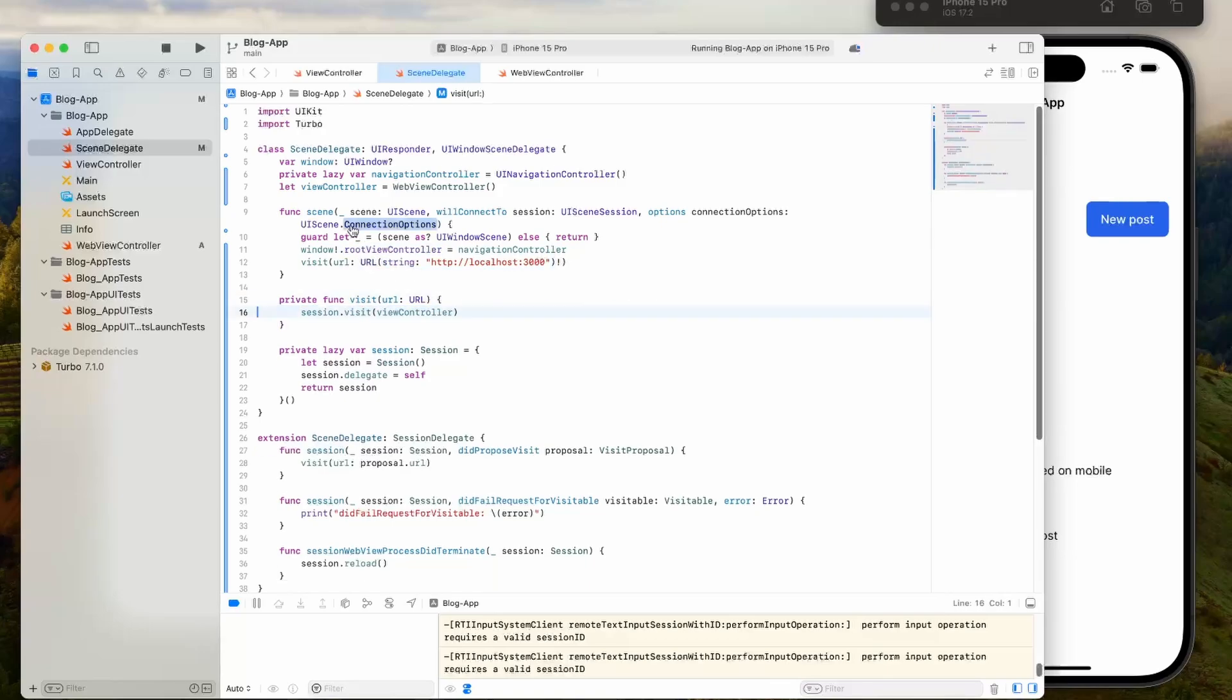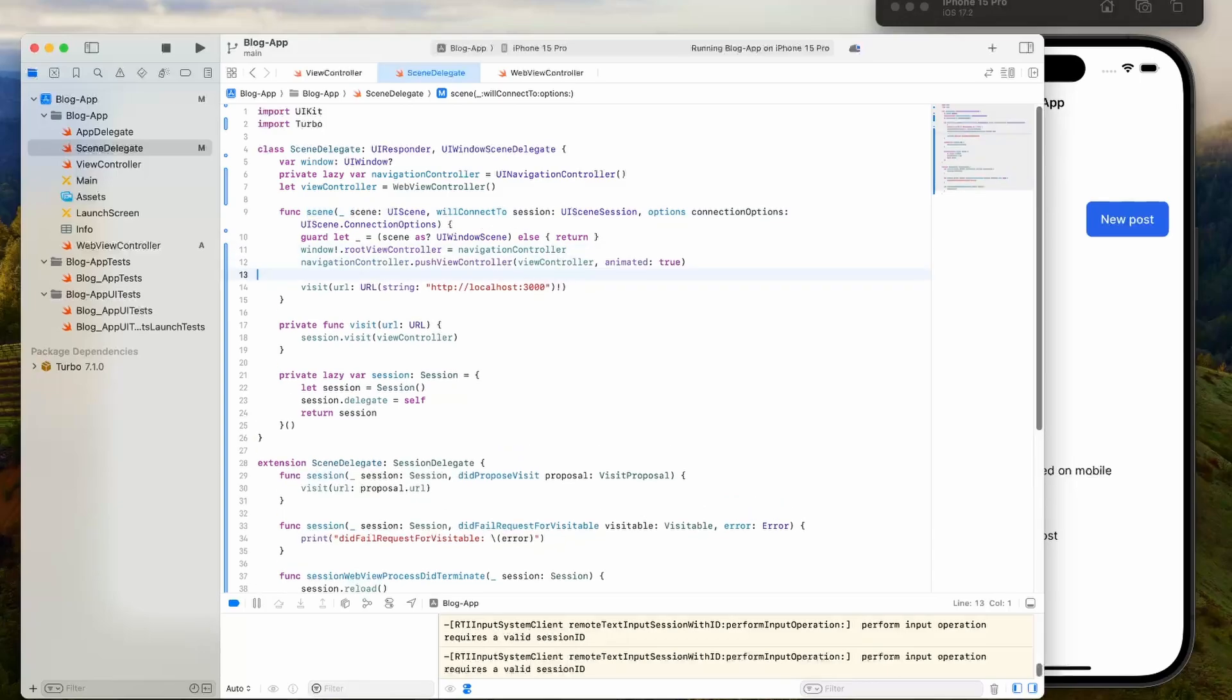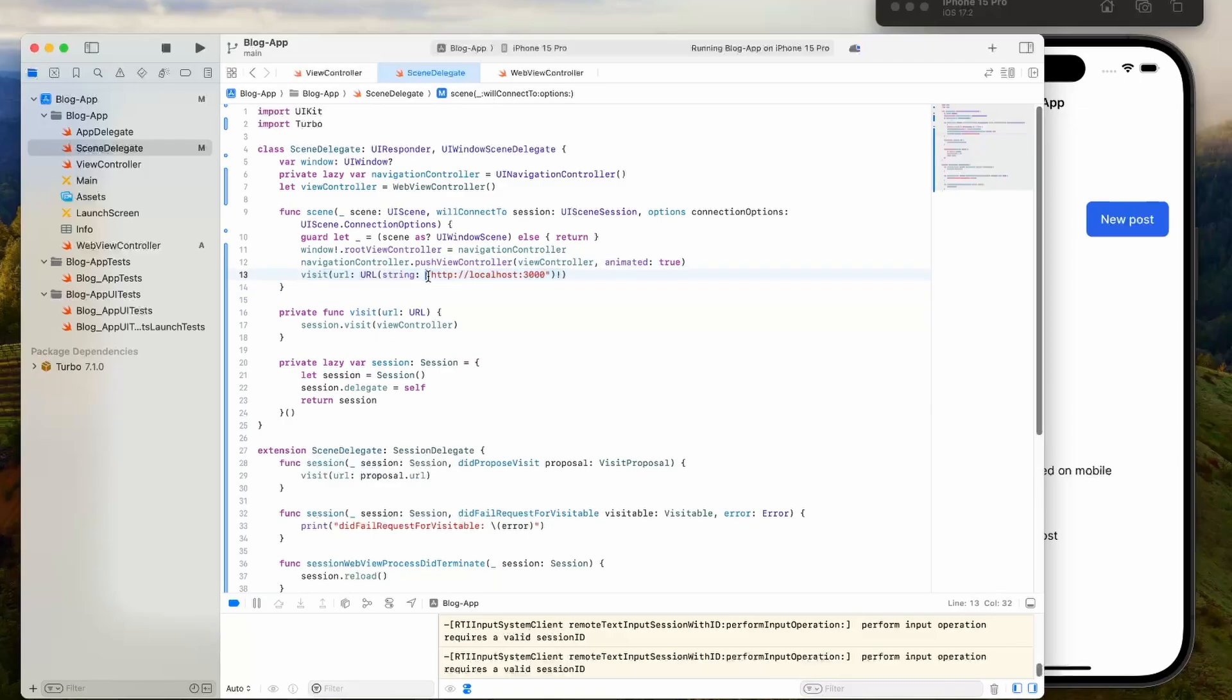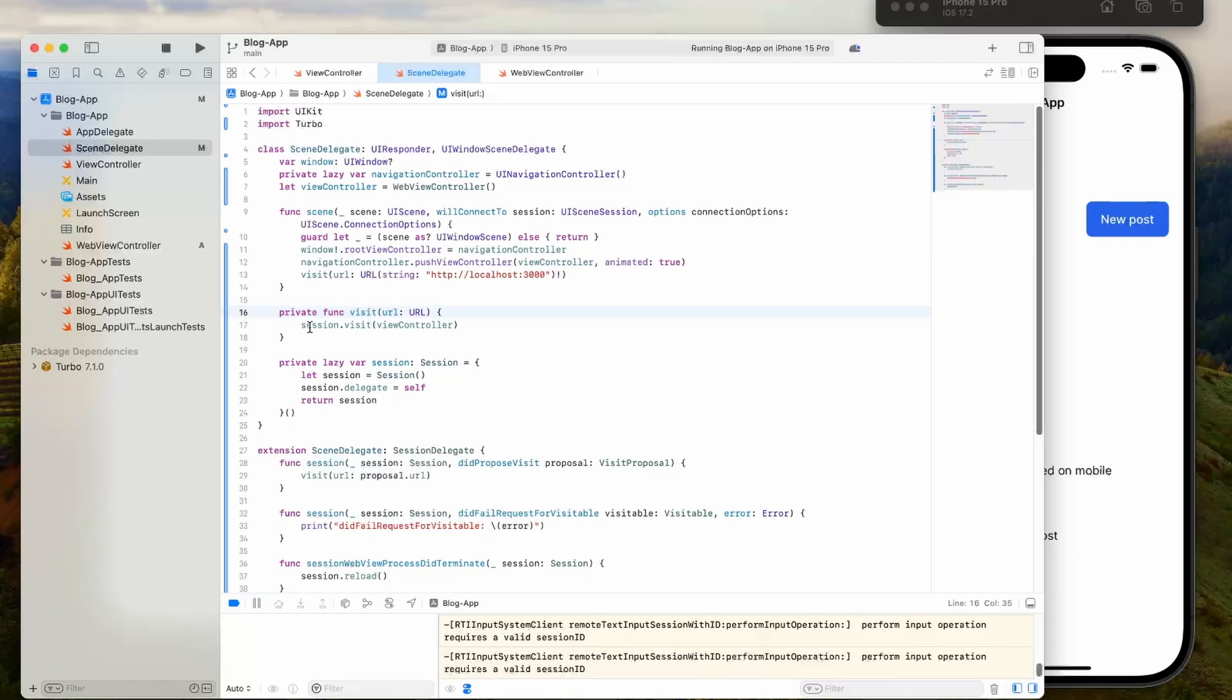Then we're going to take this code where we push the view controller onto the navigation controller and move that up into the scene. The scene is like the initial code that gets ran when you start your app. That's why it visits the main base URL. Right before we visit, I'm going to make sure that we push that view controller. Now the code looks something like this, where inside the visit, we're just session visit view controller.